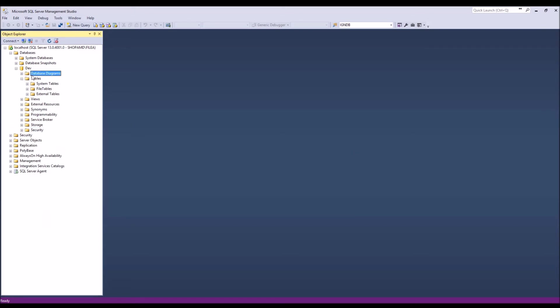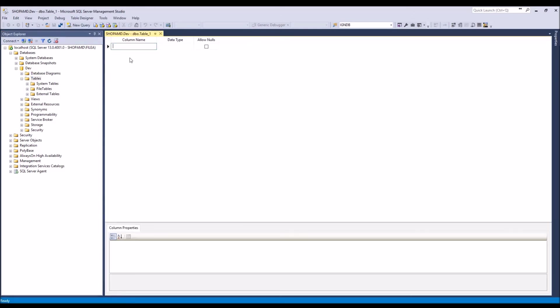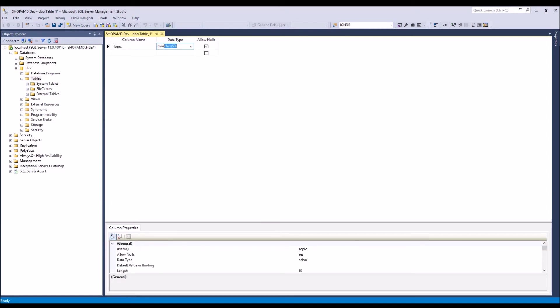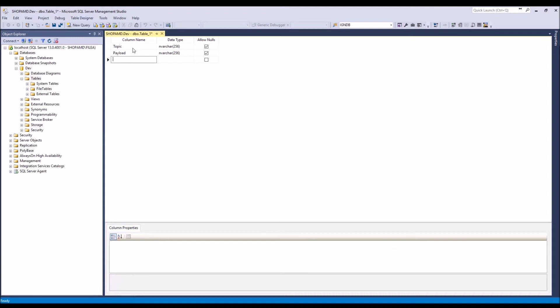So let's go ahead and make a table real quick. I'm going to do a new table. So just think of this as it's going to look just like an Excel spreadsheet, you know, you've got columns and rows. So the first column will do topic, then we'll do the payload.